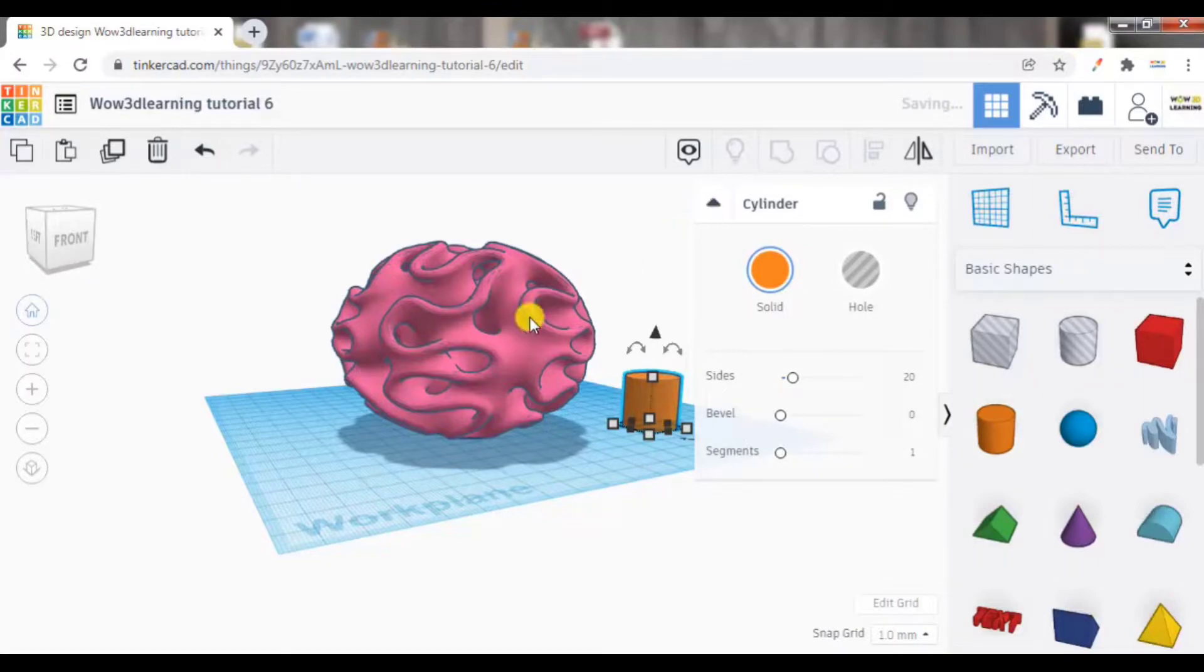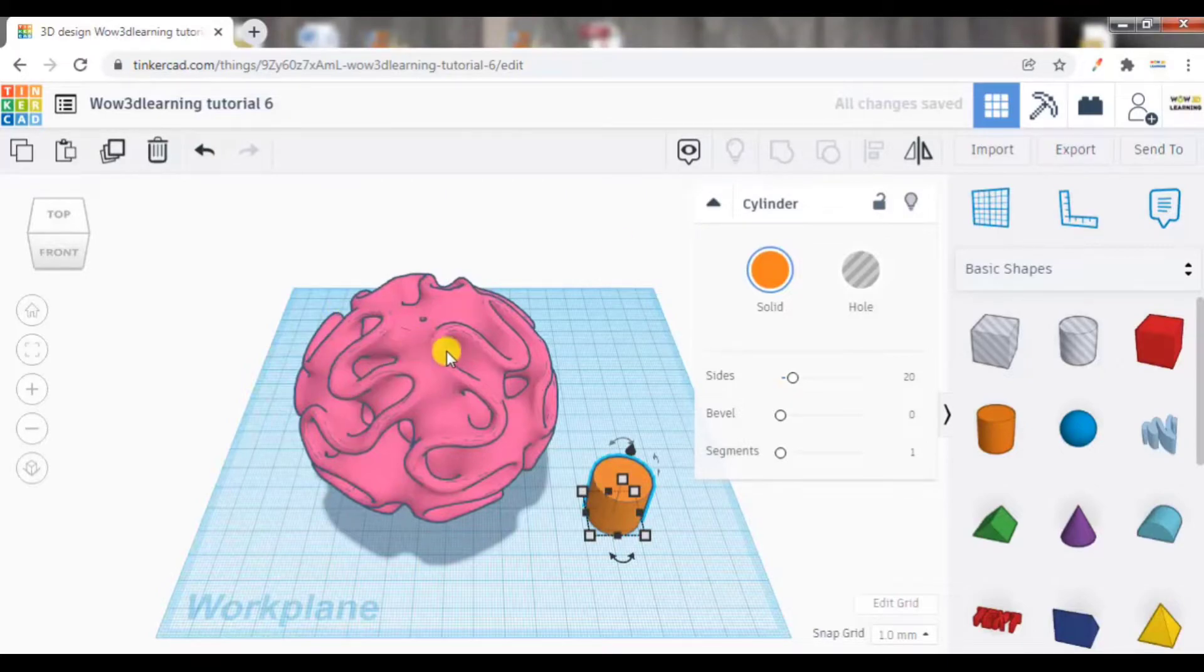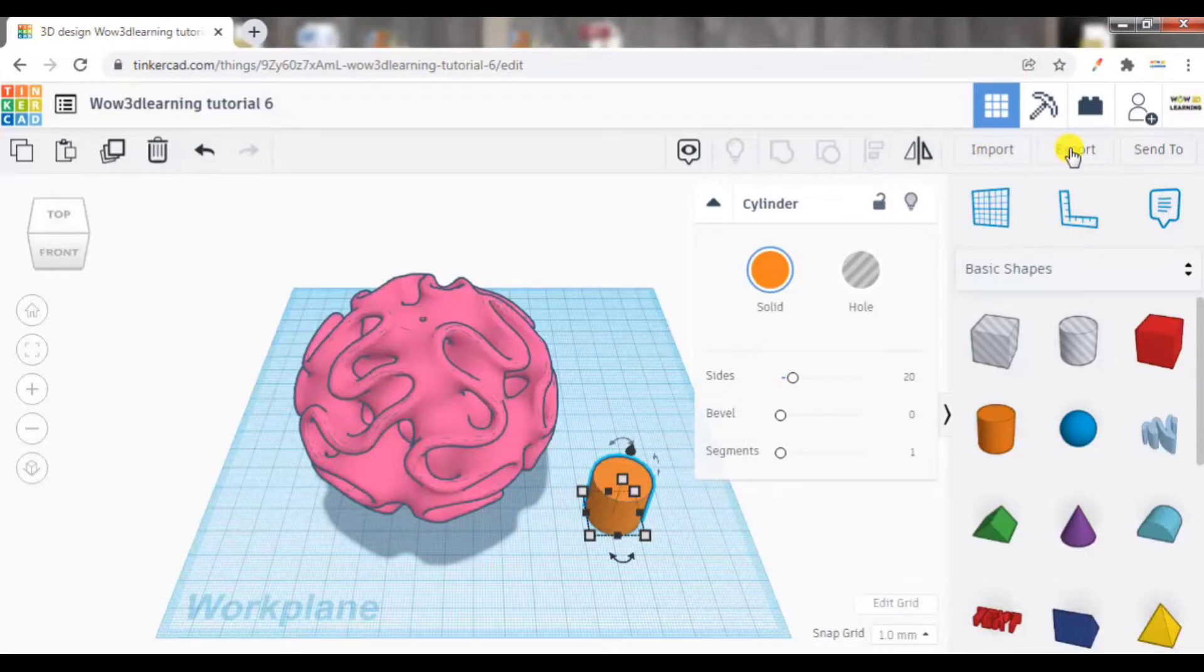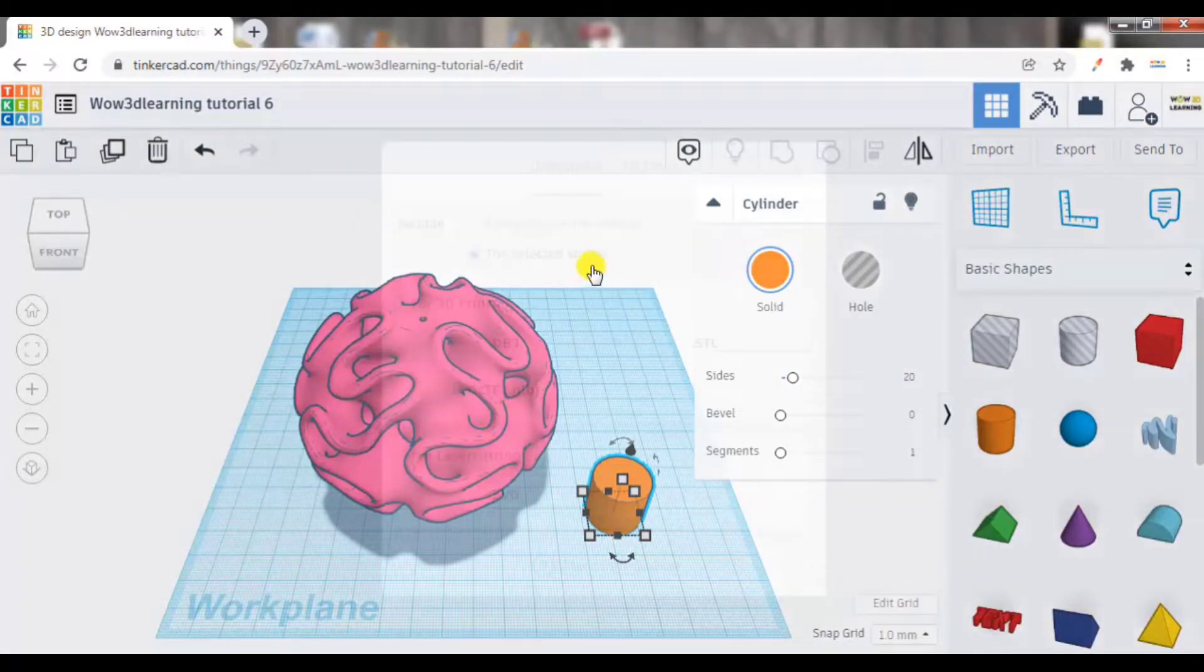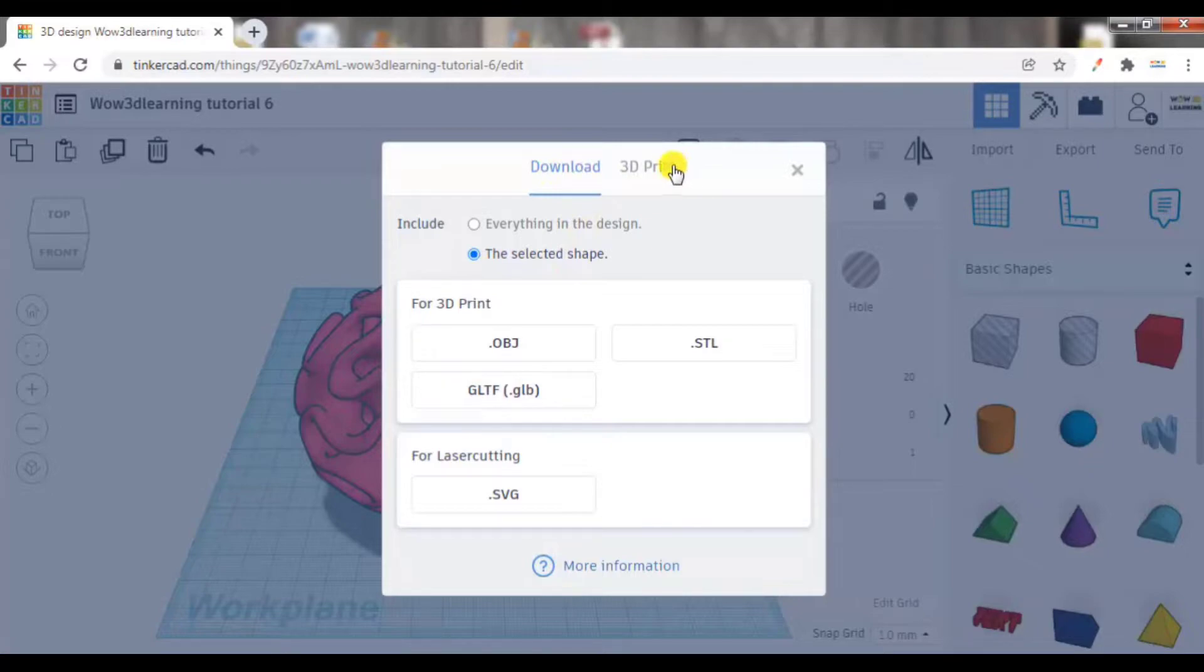So right now we have two objects on our work plane. Now if I go to export and click, you will see a message will pop up that will have two tabs. One is download, one is 3D print.